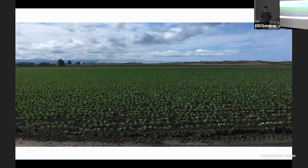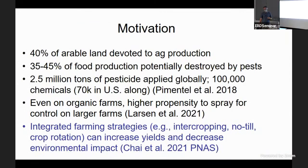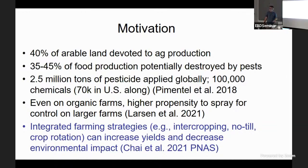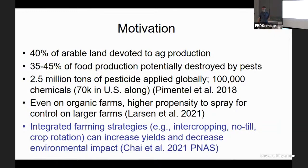That monoculture sits in a patchwork of different habitats. I'm going to talk about a project modeling agricultural dynamics. The motivation — I don't need to go over these numbers in detail — but about 40 percent of arable land is devoted to agriculture globally, and a lot of food production would be destroyed by pests if we didn't do something. Estimates range from Pimentel's 30 percent from 30-40 years ago to as high as 45 percent now.